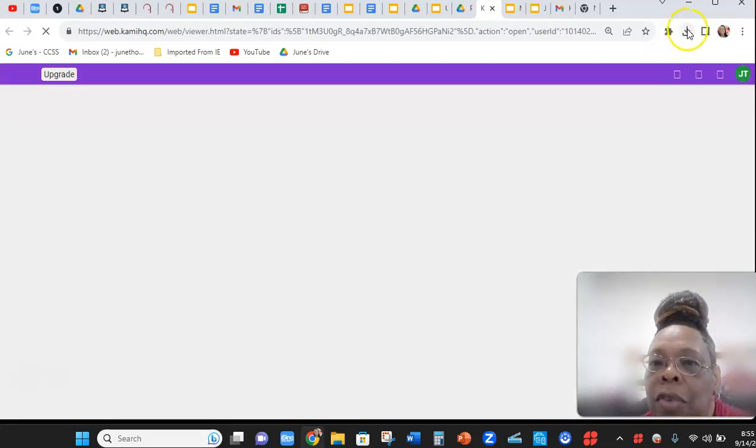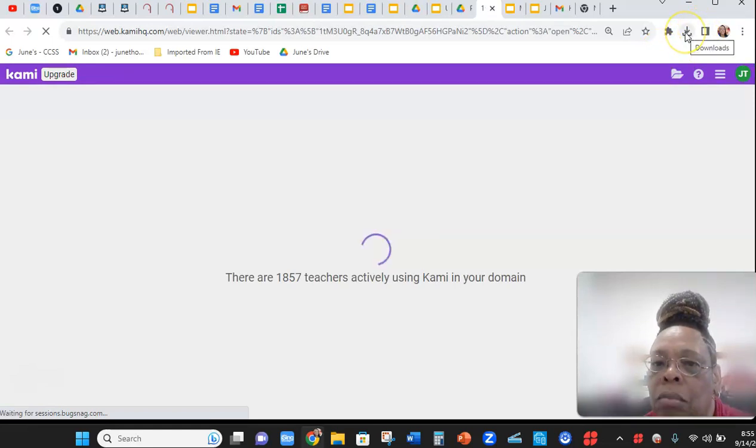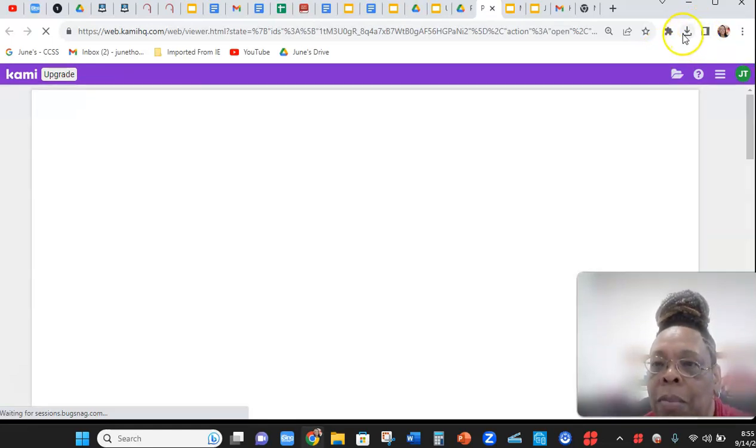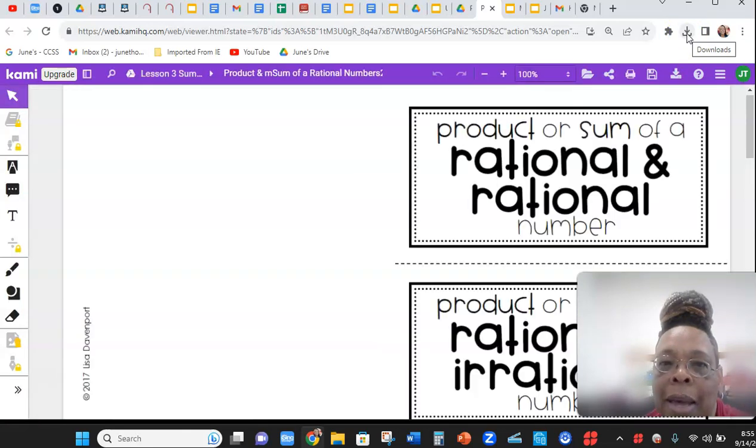And when you download it, give it a minute to come out. Be patient with Kami.